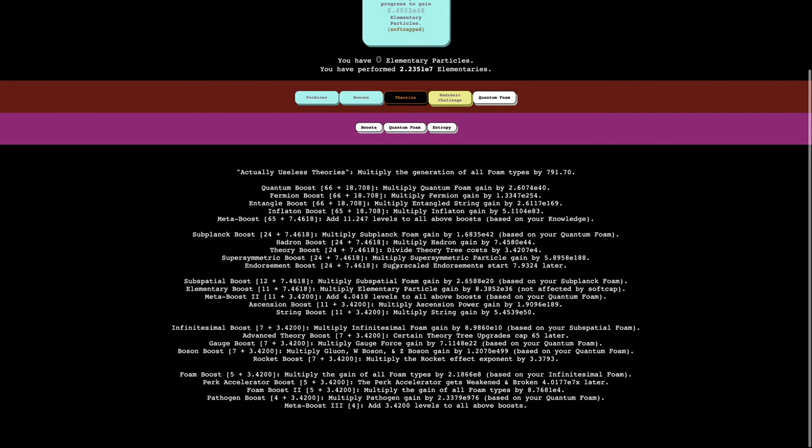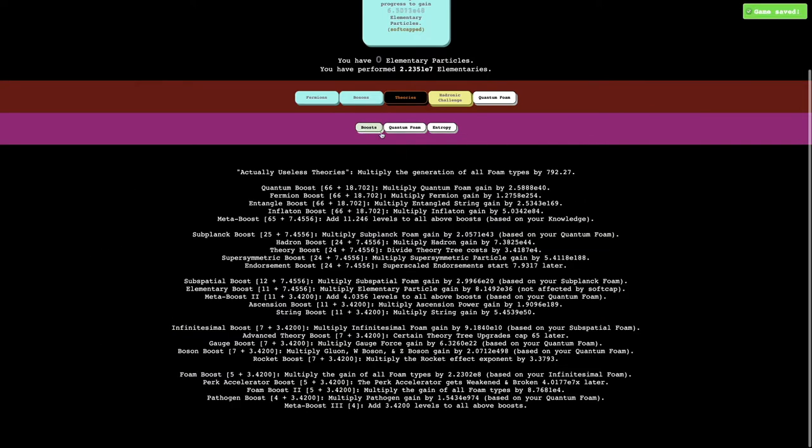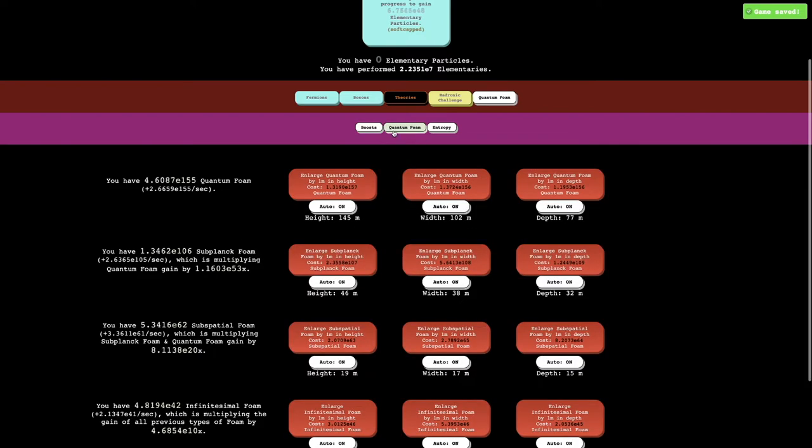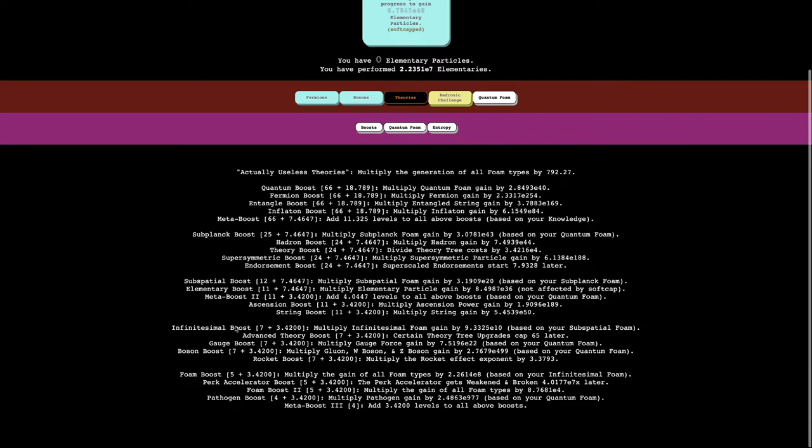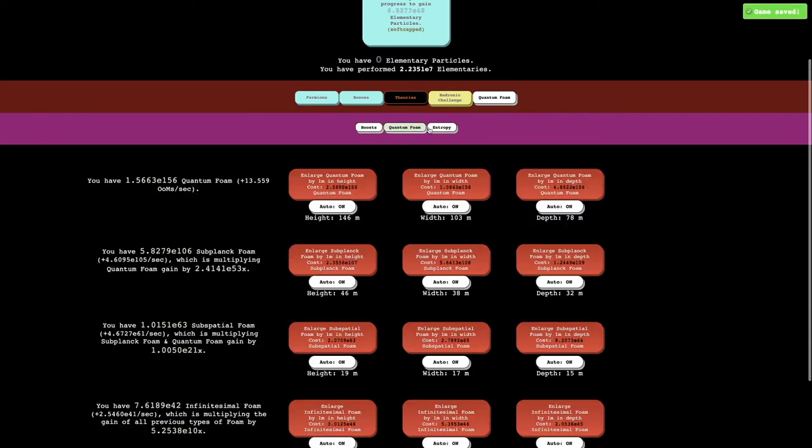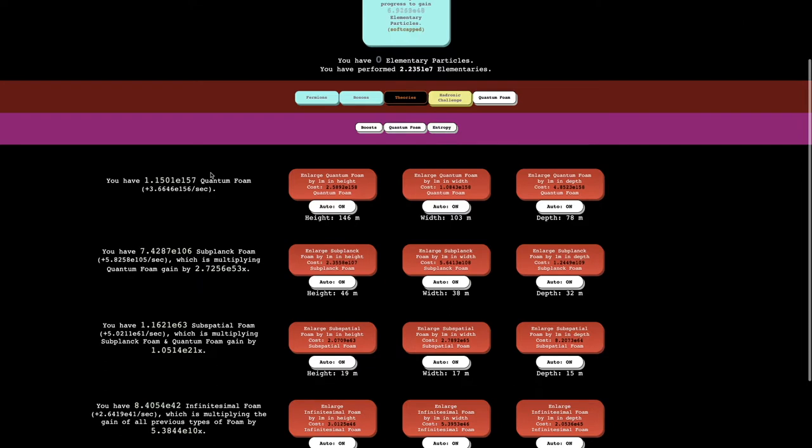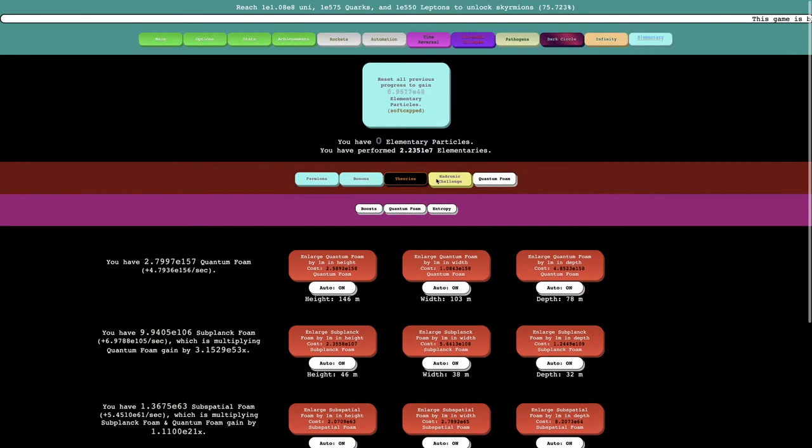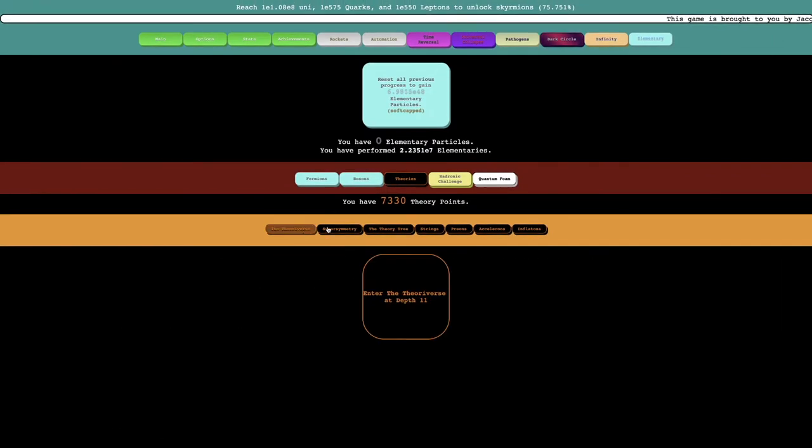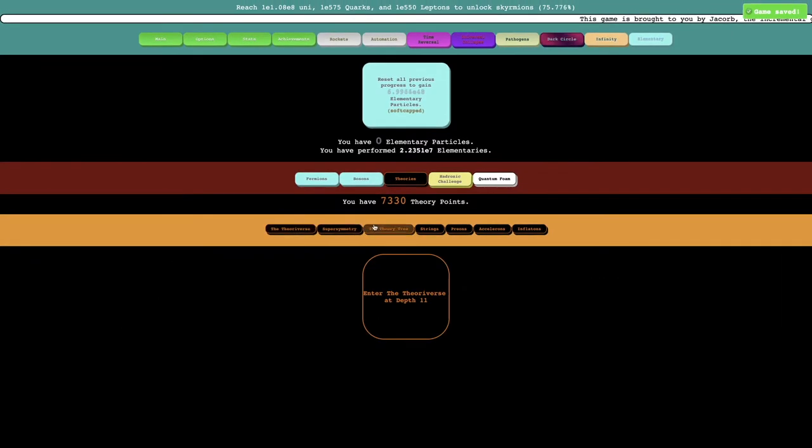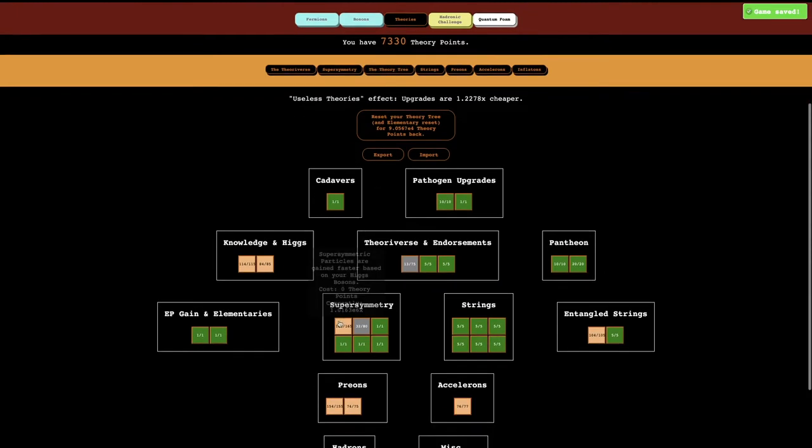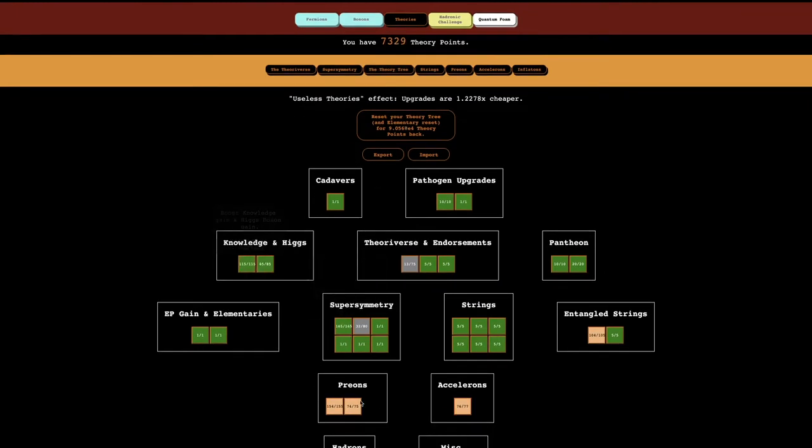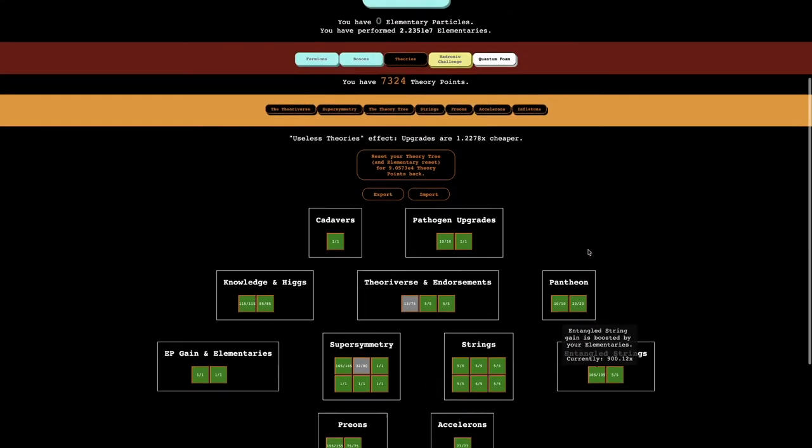You can see I'm at E153 and E154, so it doesn't look like it's going to even take all that much time. Let me see if there's any good boosts that are coming up. Subplank boost is coming up, and that multiplies subplank foam, so that hopefully should speed things up a little bit. Up to E157 quantum foam, so I don't think it even matters all that much.